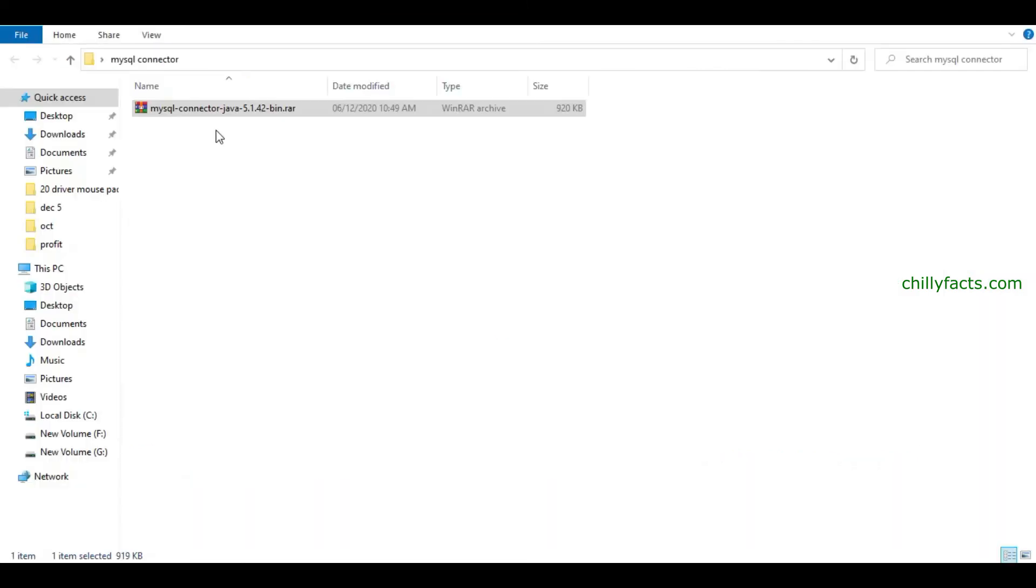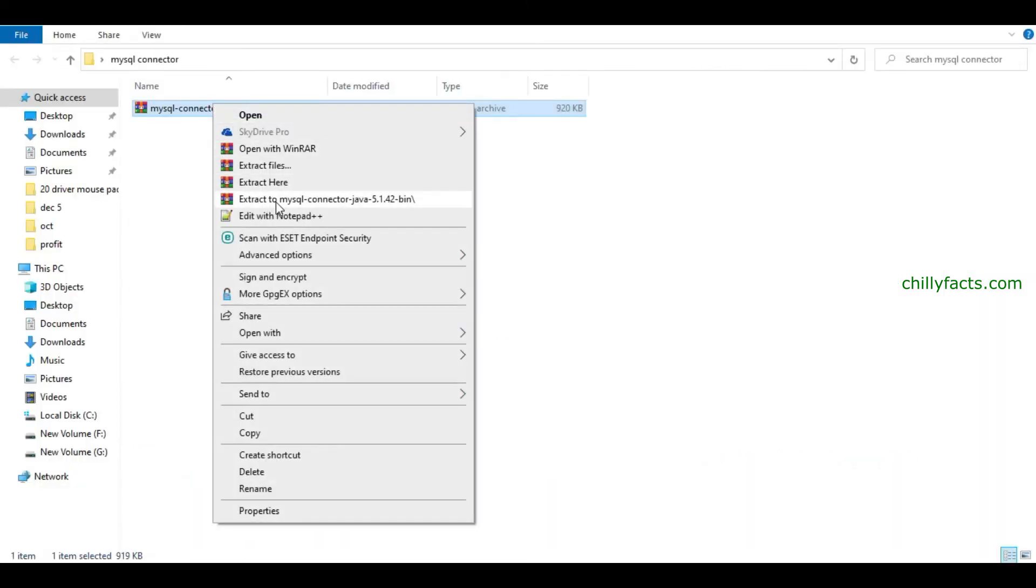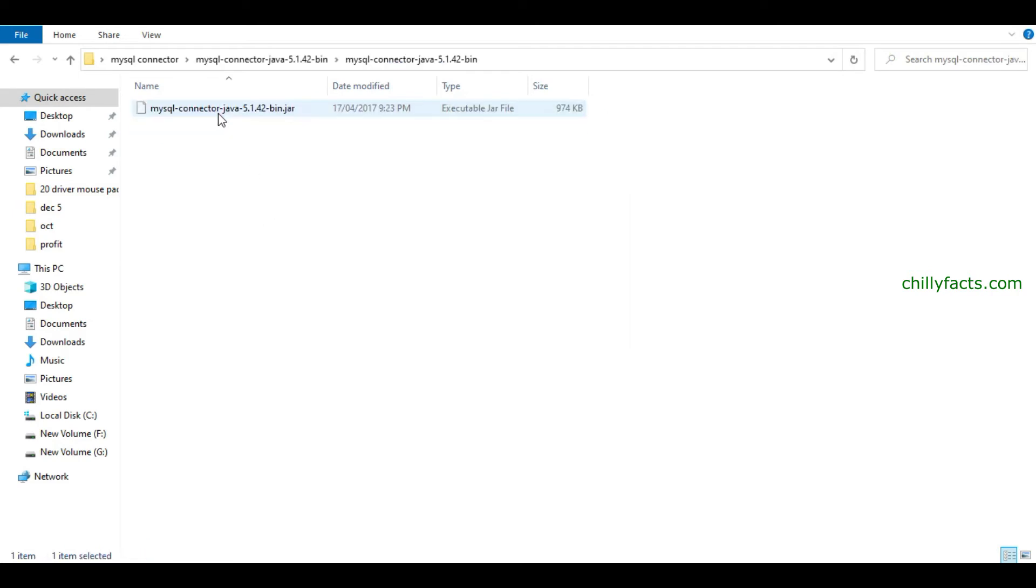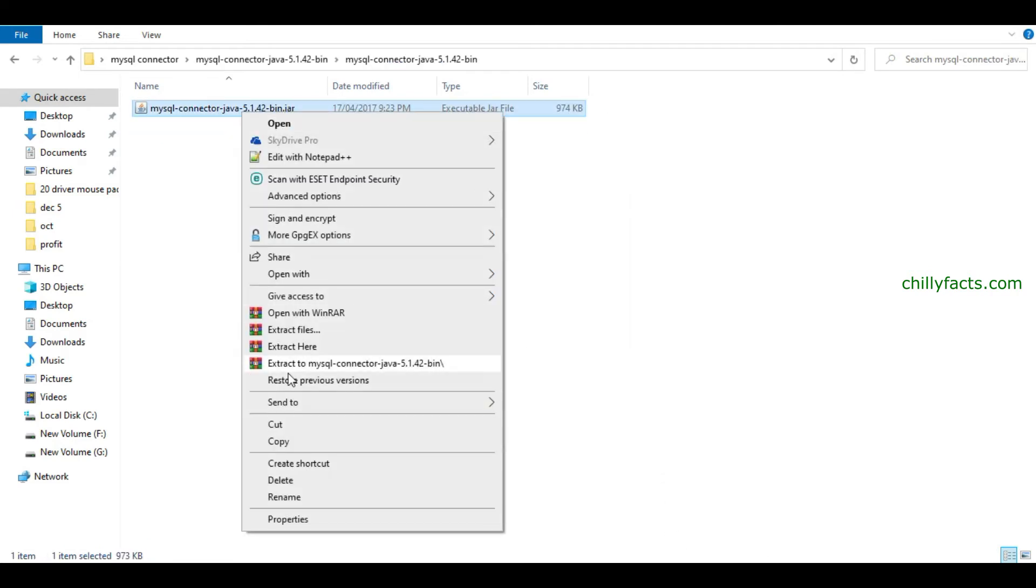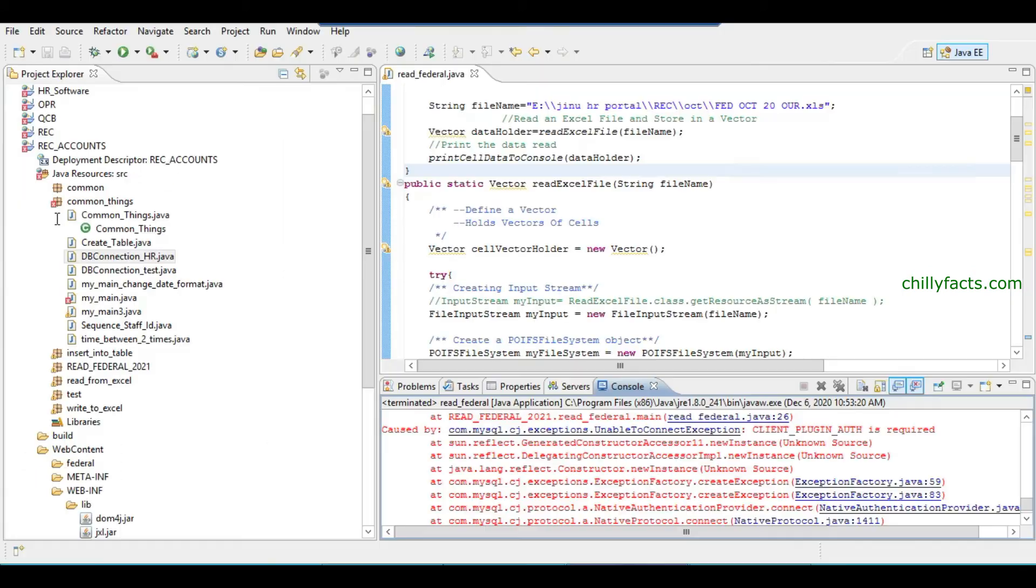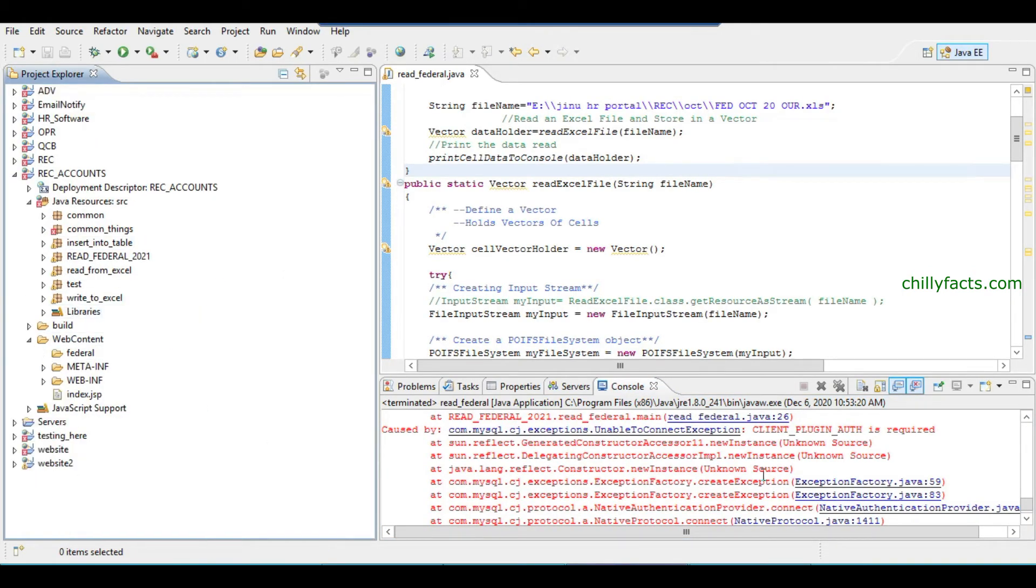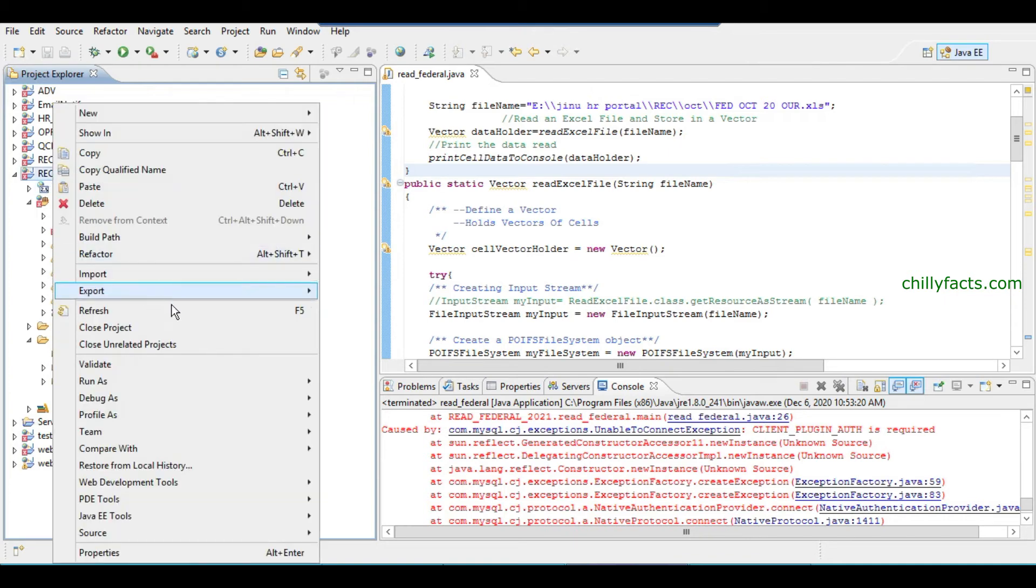Then you have to import into your project. Once it is extracted, just go back to your Eclipse IDE and then just remove all the connectors which are already imported.